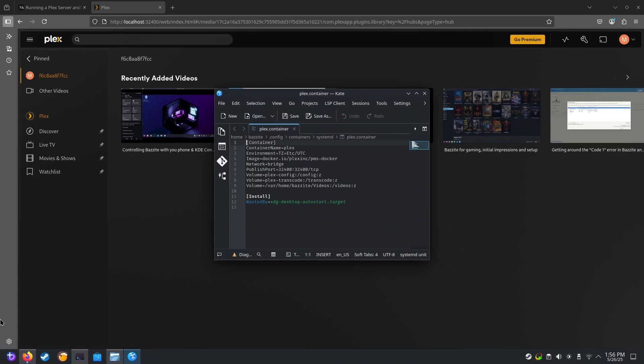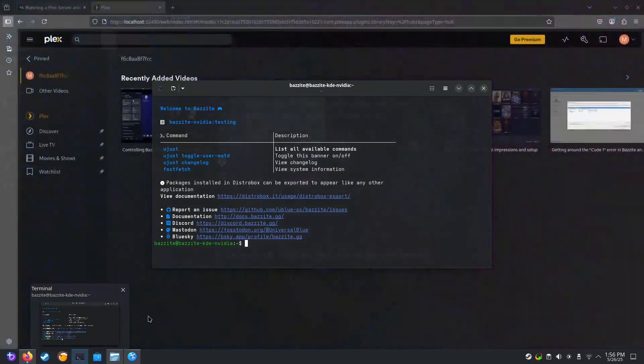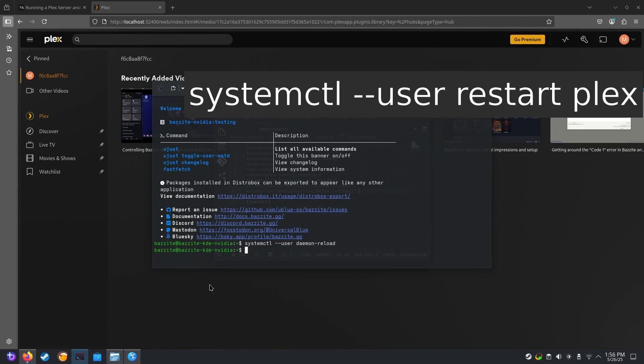But if you need to add another path to the server, it's simple. We just add another volume to our Plex container file. Now we save the file. Go back to our terminal. And we will do daemon reload. And then just restart the Plex service.